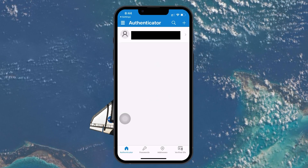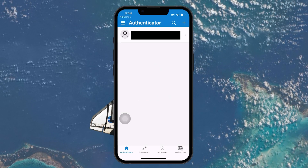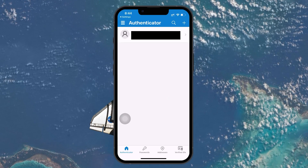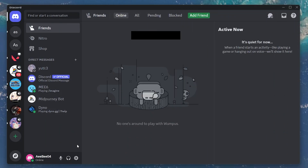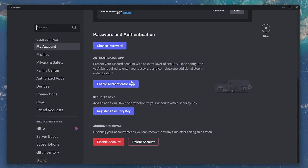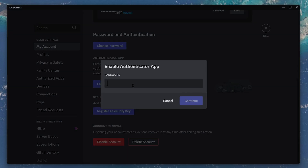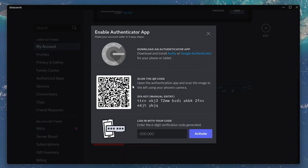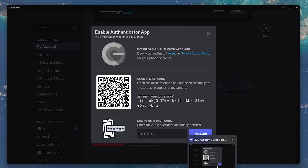Now let's walk through adding another account. The process is similar for most websites, and we'll use Discord for this tutorial. Open the Discord app or website and go to the account settings. Look for the security or two-factor authentication section in your profile settings. Most websites will require you to re-enter your password to proceed. After doing that, you will be presented with a QR code or a key.